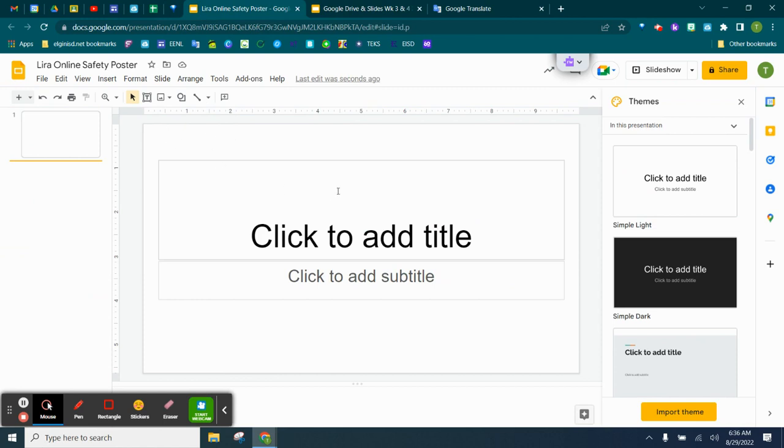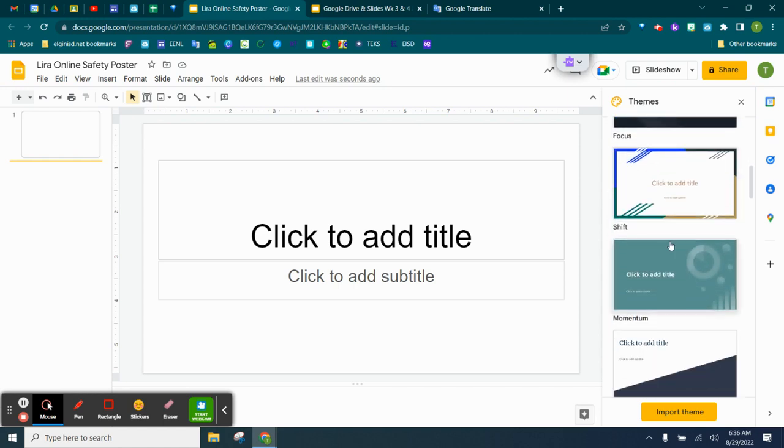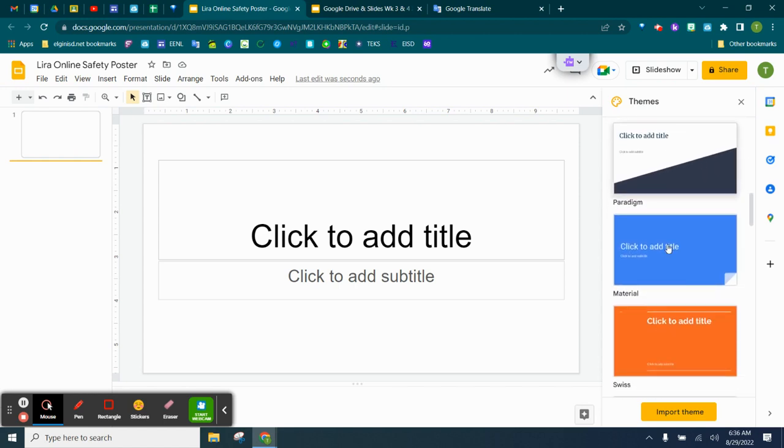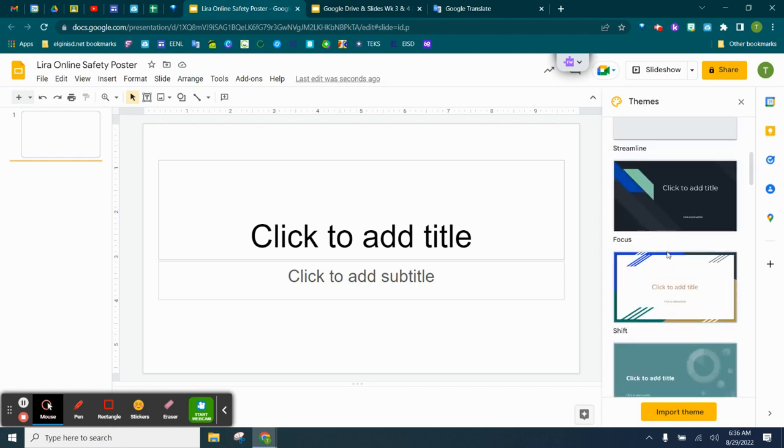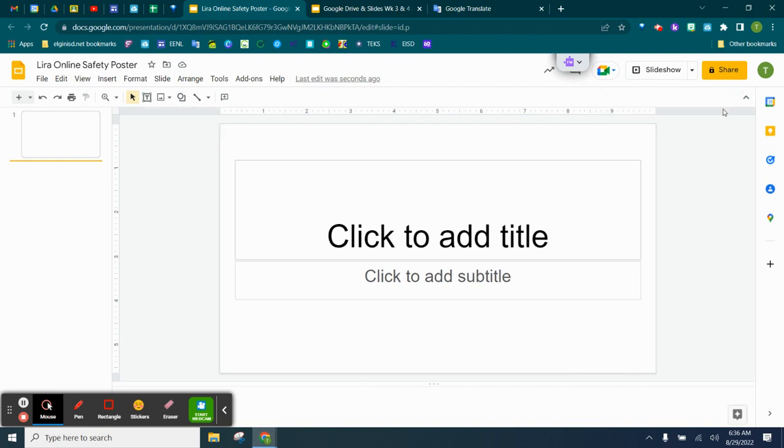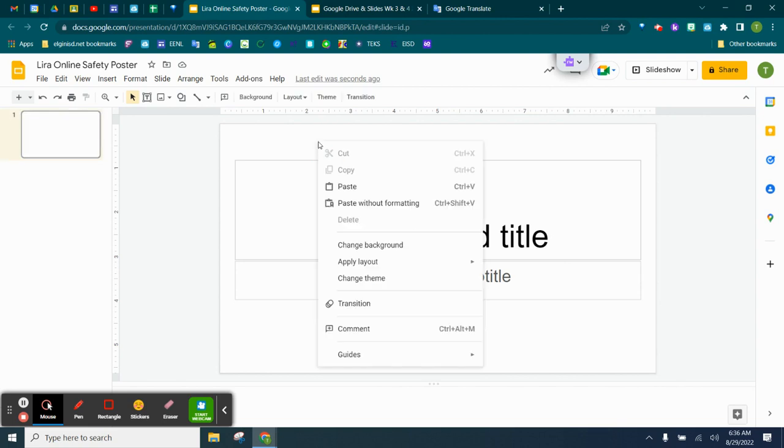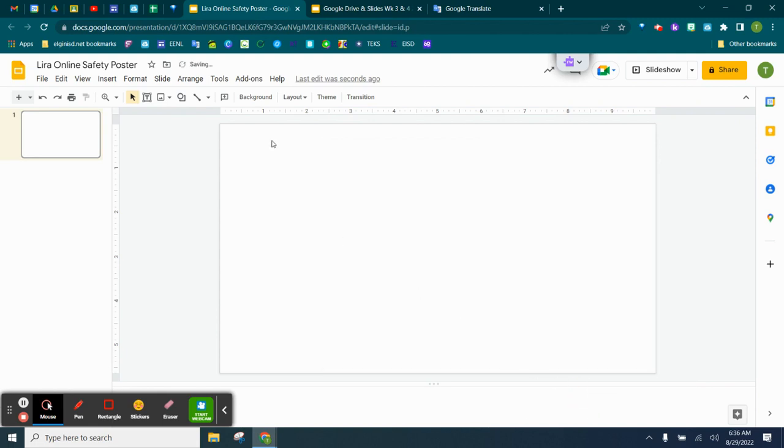Now you'll notice here that it already comes pre-made. It opens up themes. You can slide through and choose whatever theme you would like. But when you're designing a poster, you're pretty much going to want a blank screen. So we're going to close this theme with the X. Now, to get a blank screen, we're going to right-click on our slide and we're just going to go down here to Apply Layout and we're going to click Blank.